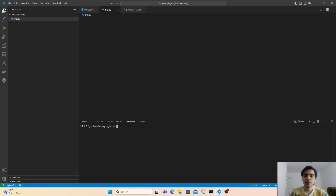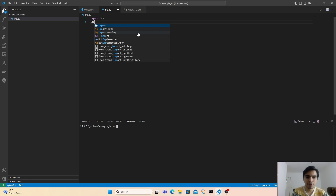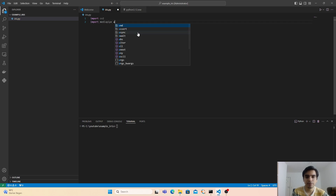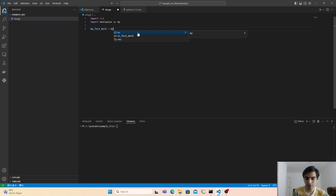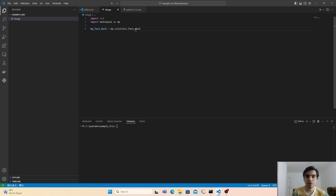First, we have to import the modules or the libraries that we installed earlier. The first library we need is OpenCV — type import cv2 to load OpenCV in order to process our video. The next library we need is MediaPipe — import mediapipe as mp. So the first thing, we are going to load the face mesh module from MediaPipe by creating a variable: mp_face_mesh = mp.solutions.face_mesh.